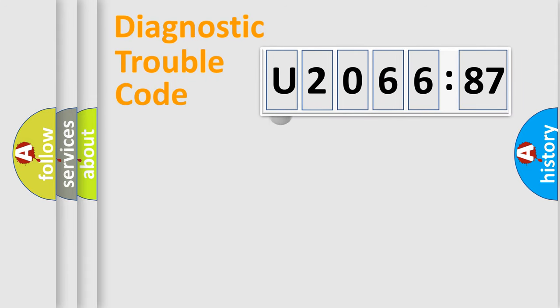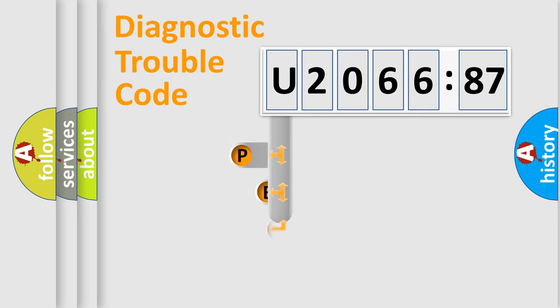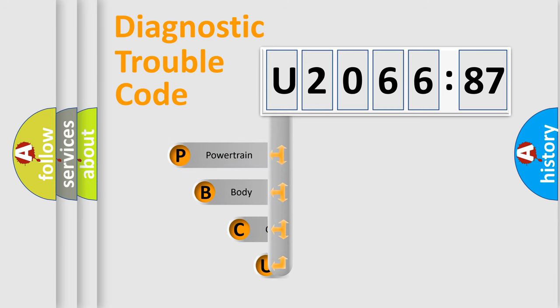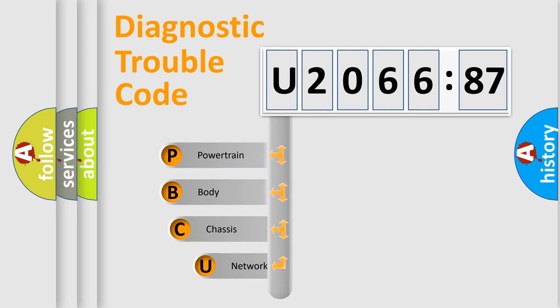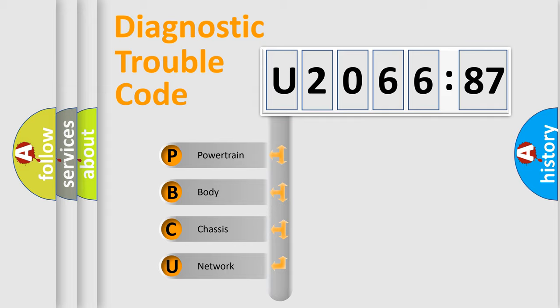First, let's look at the history of diagnostic fault code composition according to the OBD2 protocol, which is unified for all automakers since 2000. We divide the electric system of automobile into four basic units.